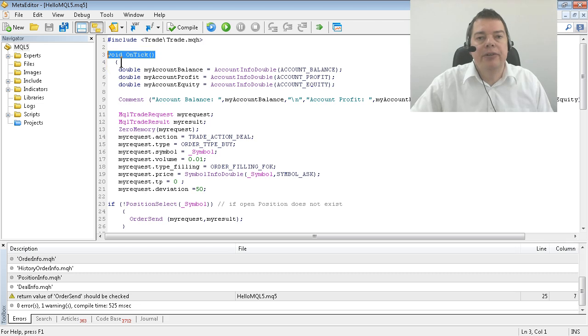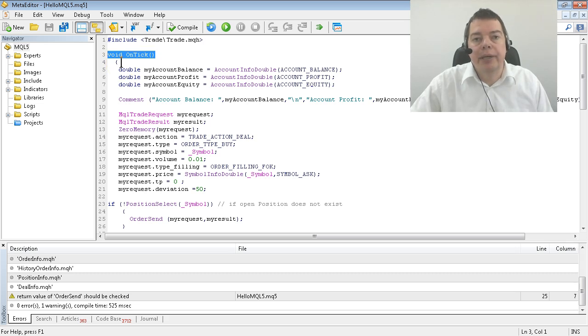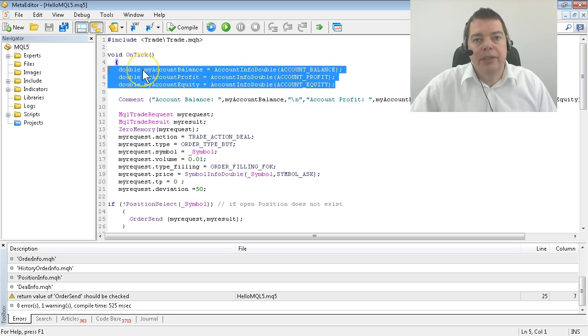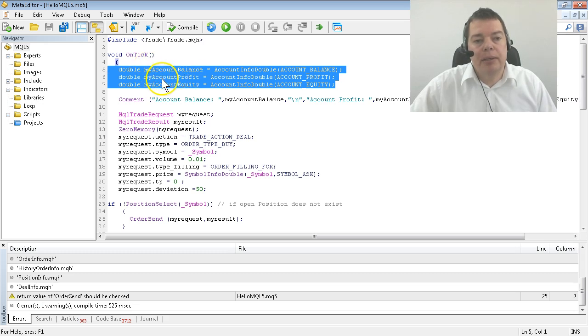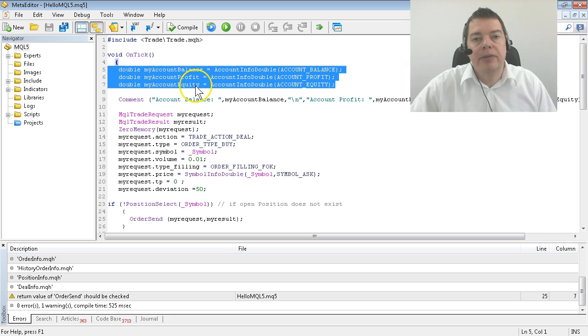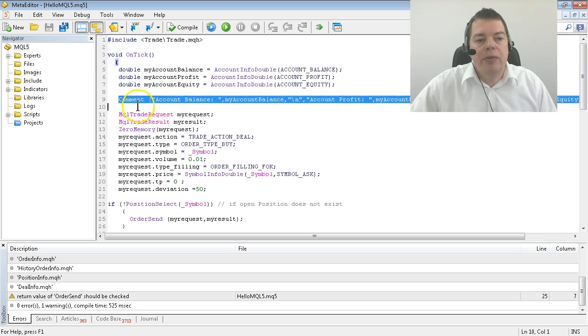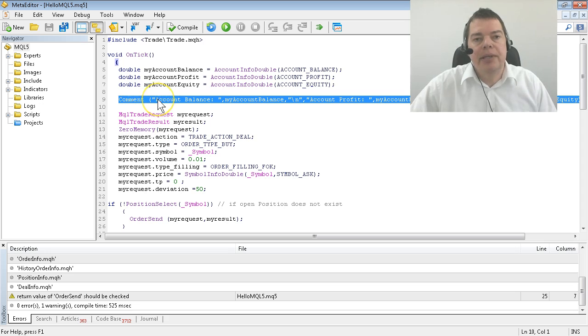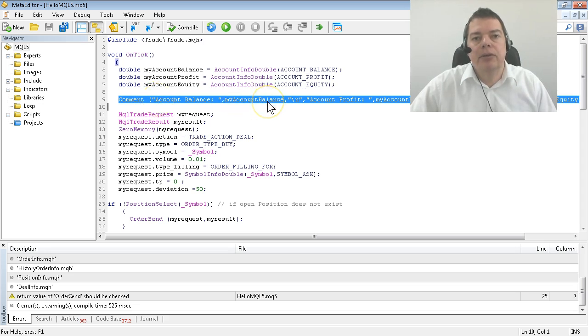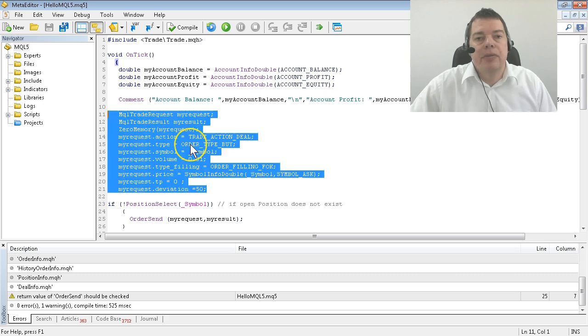This is the predefined OnTick function you already know by now. We declare variables to store the account balance, account profit, and account equity in these three lines, and with the command line you already know, we are going to display the text and the values directly on a chart.